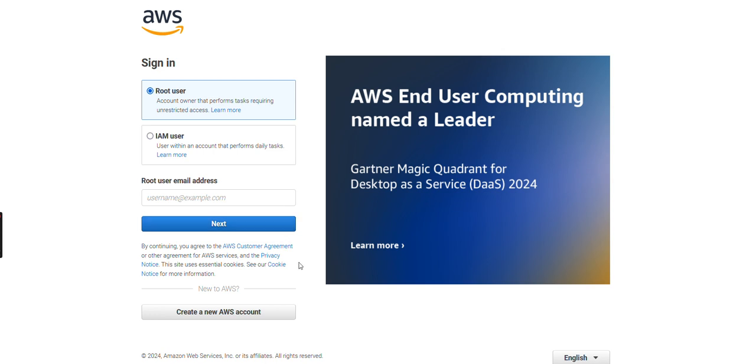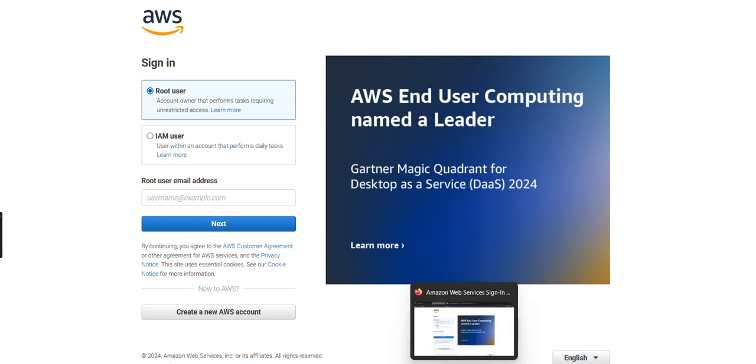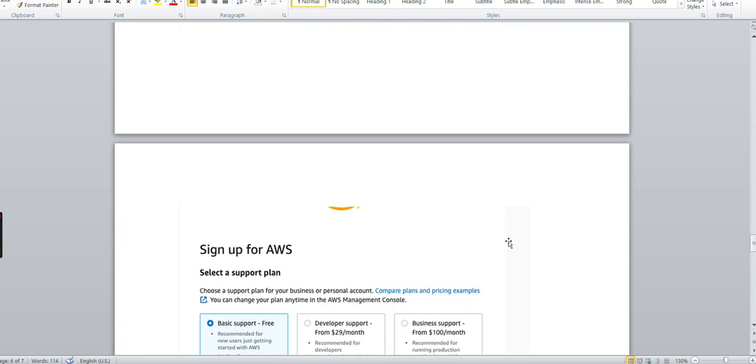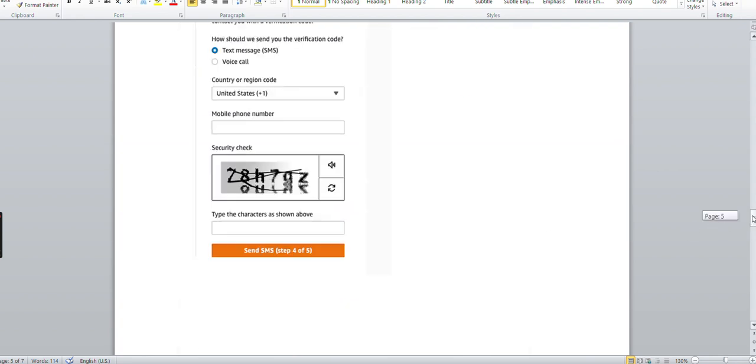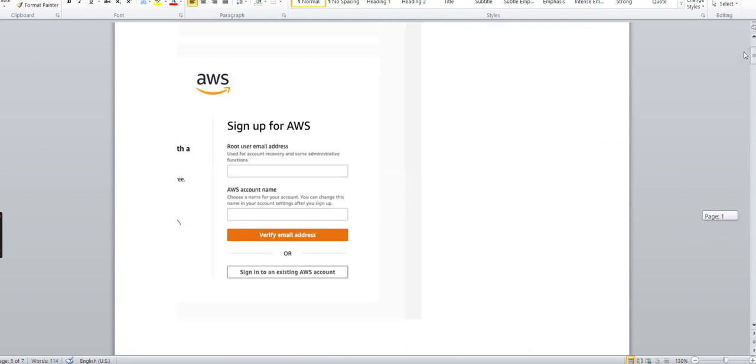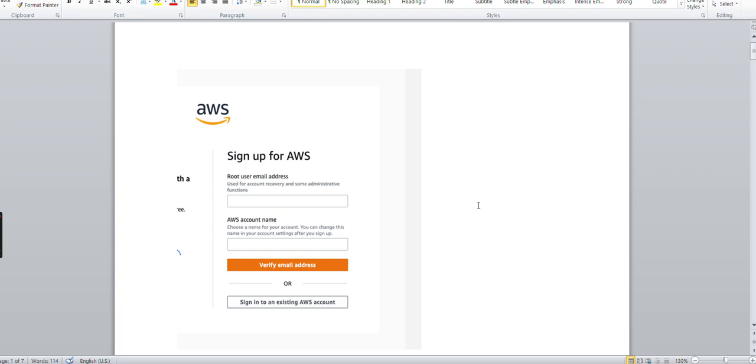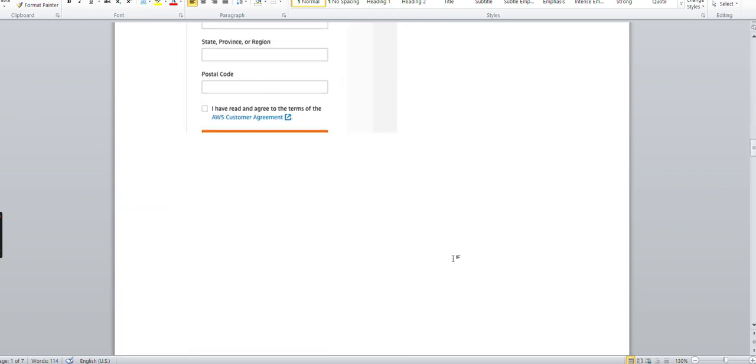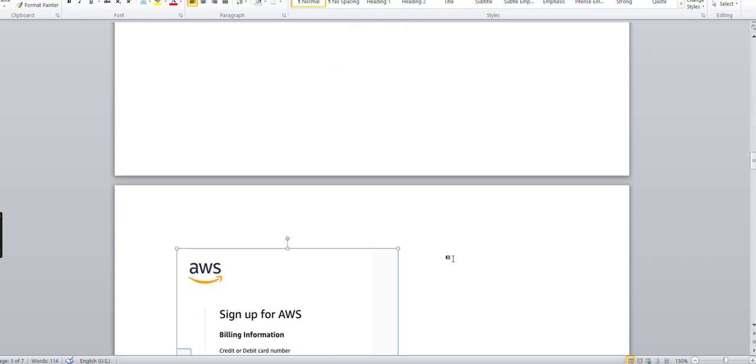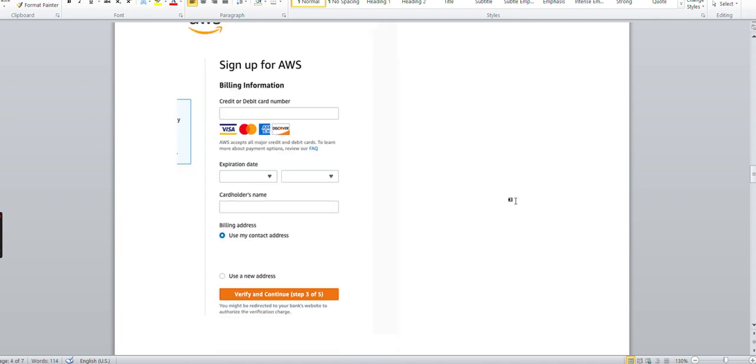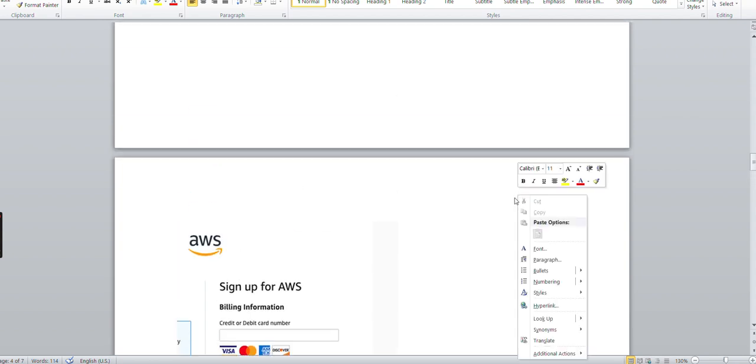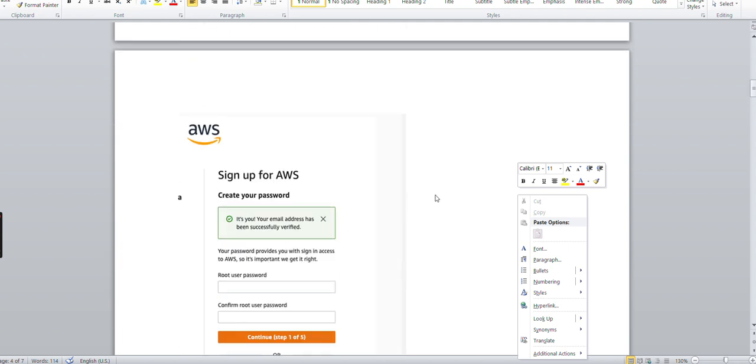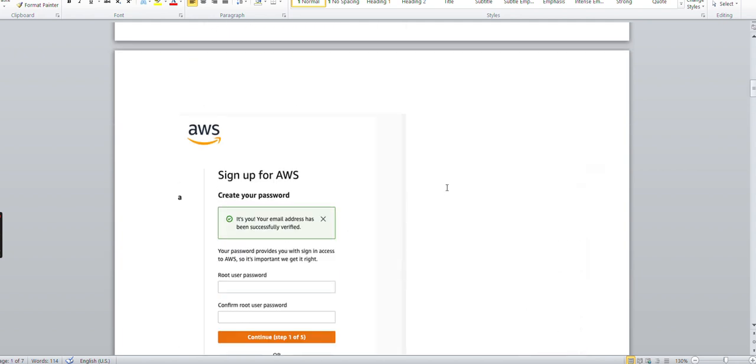So today's session is all about how to create an AWS account and what are the things required. Before creating the account, keep ready with a valid credit card or debit card because this is very mandatory. Without this, you cannot proceed to create an AWS account. And don't worry about the charges - they are just going to deduct 2 rupees, and at the same time they will revert 2 rupees to your account also, so they will not charge. Hope you understand. If anything, let me comment. In the next session, we'll learn something different.